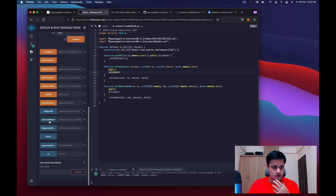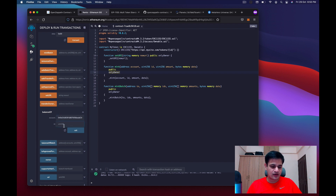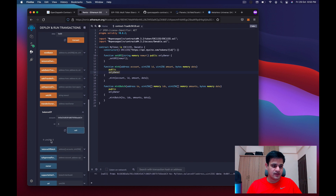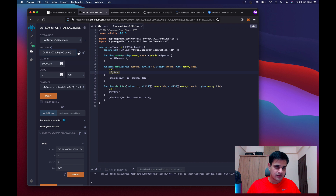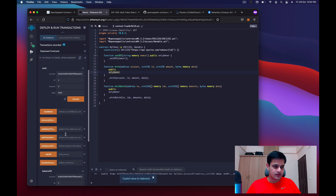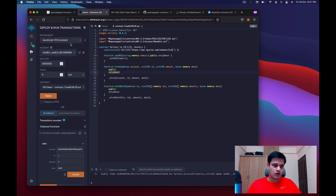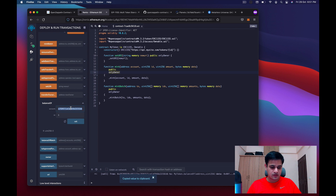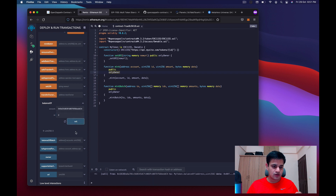To verify the transaction went through, I'll check the balance by entering my address and token ID 1 and calling — the answer is 3, which means I own three of the NFTs on token ID 1. If I try another address, the answer is 0. Let me go back to my own address and check token ID 2 — the answer is 0 because I don't own any.